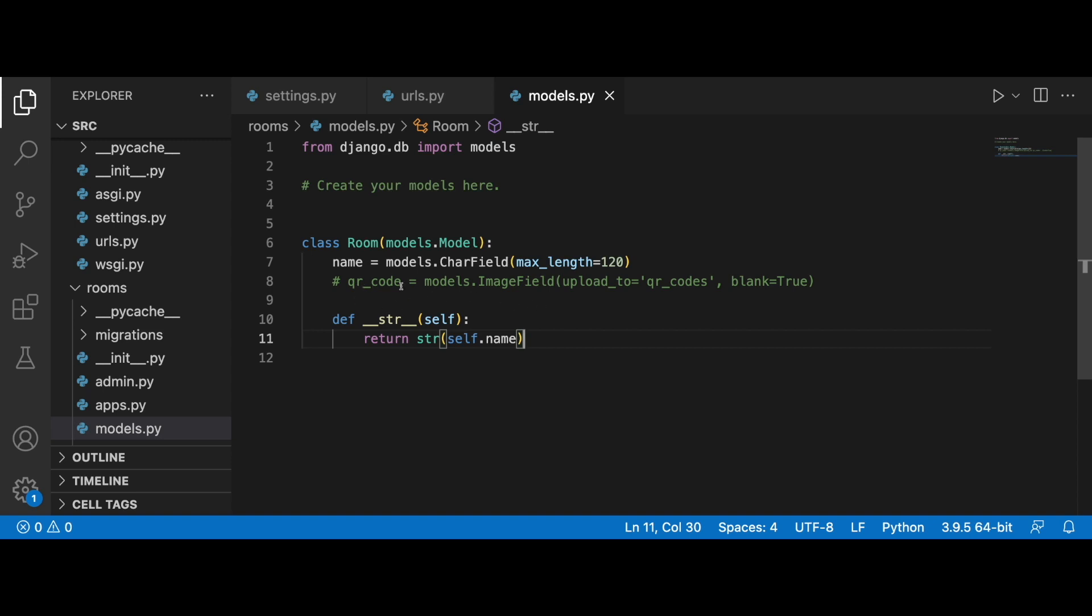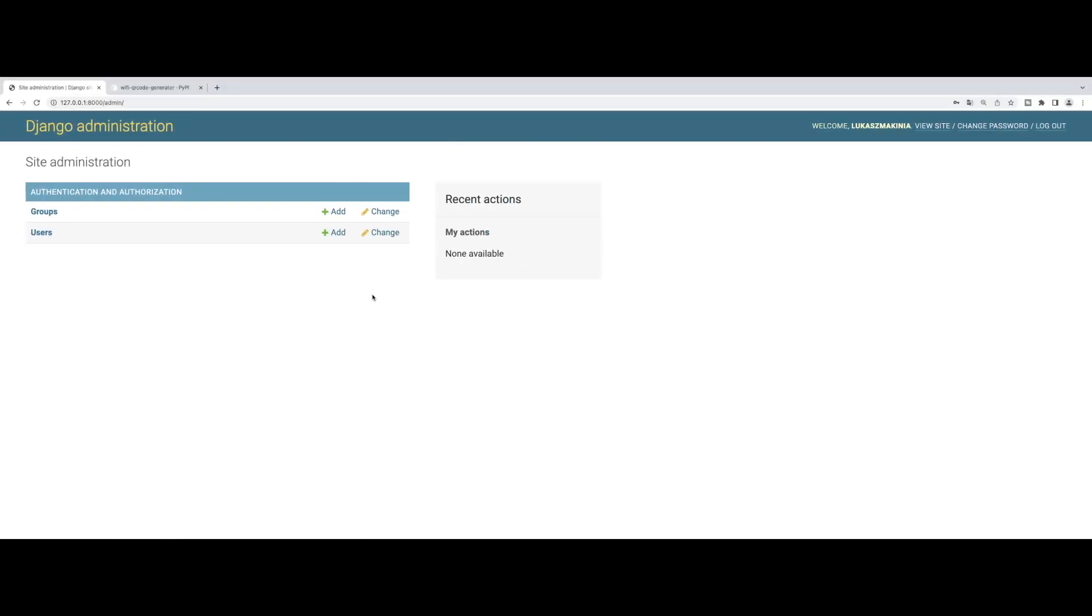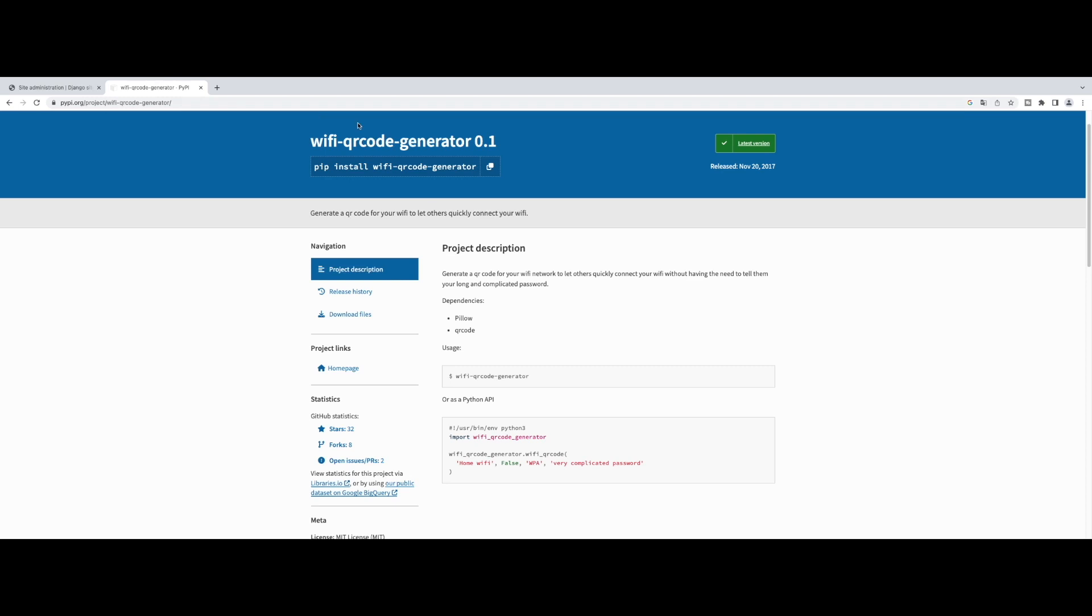For using image field we need to install Pillow. However, the package that we are going to use to generate this QR code already consists of this dependency.